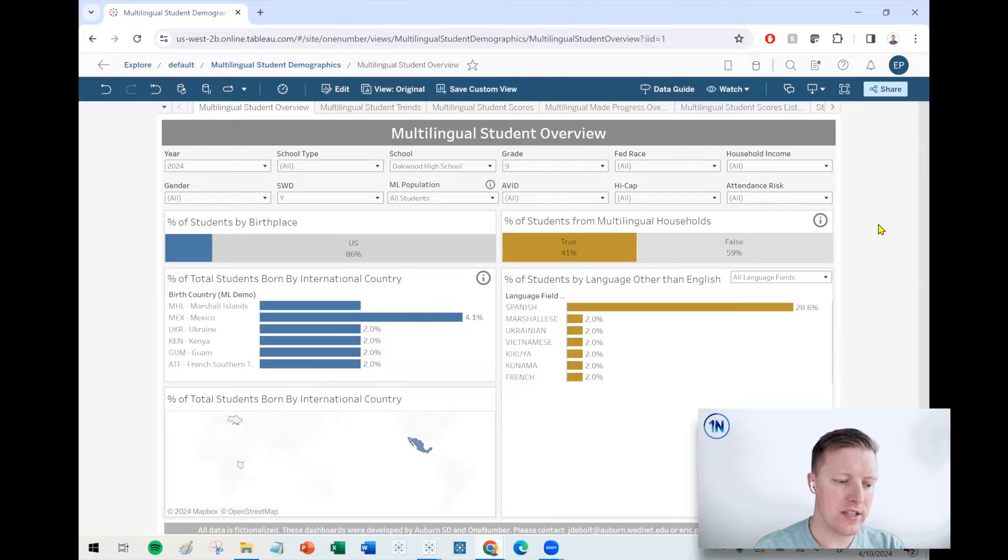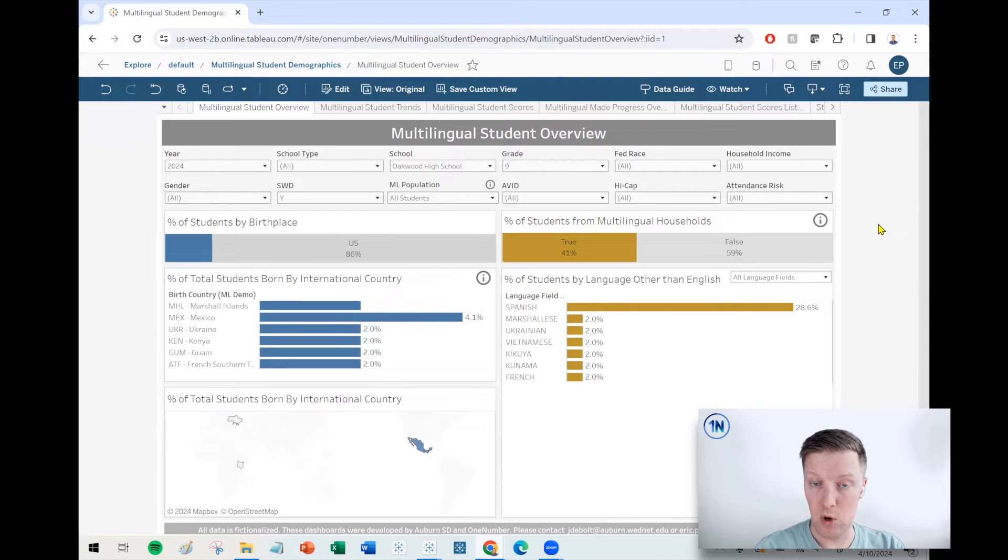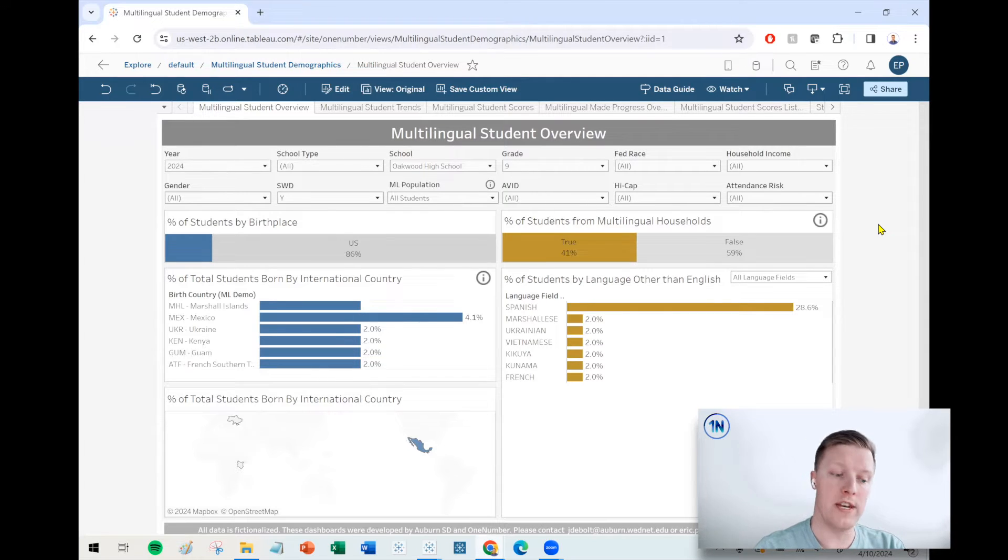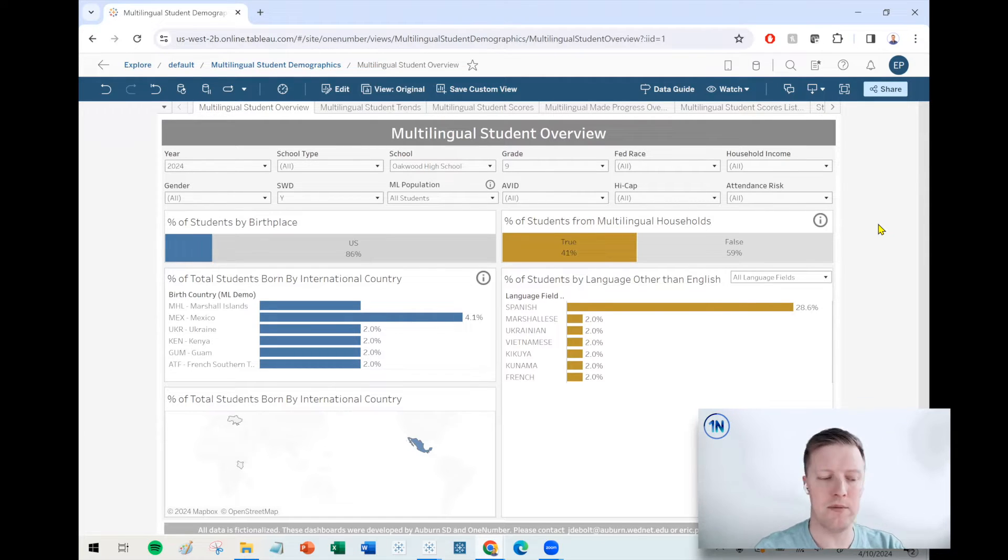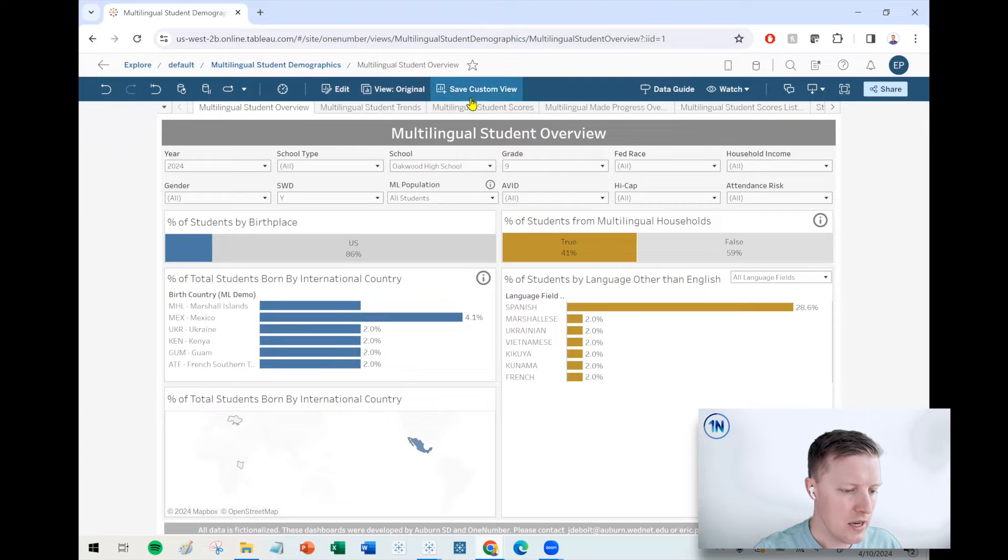Now, if this is a view that I frequent, like I often want to look at Oakwood ninth graders that have disabilities, then I can save this as a custom view so I don't have to make those selections every time.